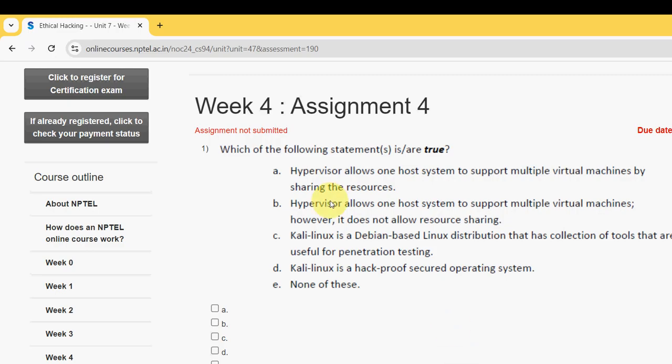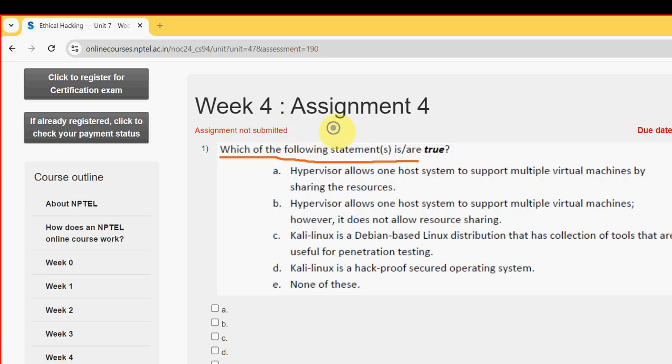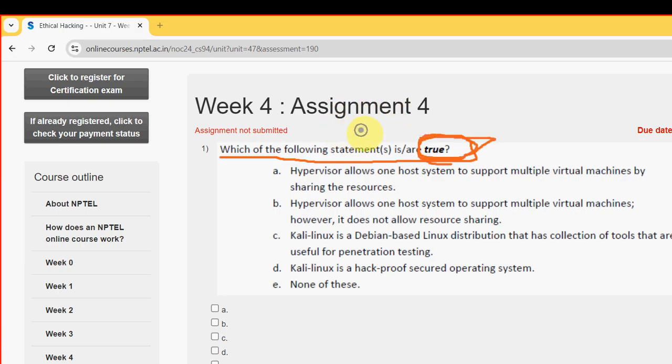Please watch the video till the end. So let's see each and every solution. First question: which of the following statements is or are true? These are completely my probable solutions. If there are any changes that come to my notice, I will definitely update that in the comment section.